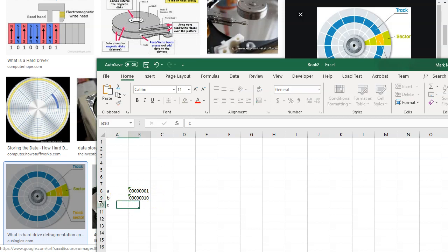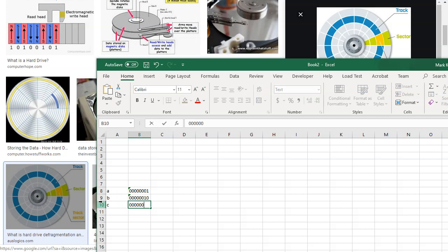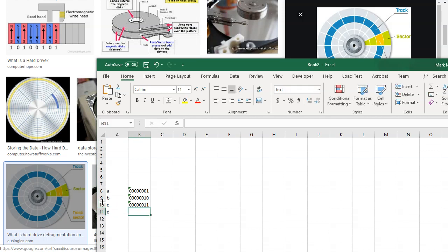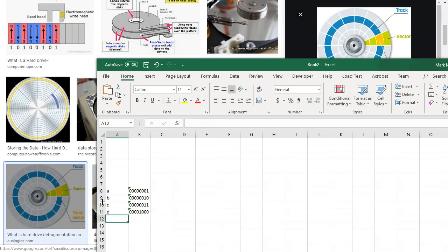So if I'm going to represent a character by ones and zeros, I'm going to have to have a lot of bits in a byte. So C, if you're getting the pattern yet, is 1, 2, 3, 4, 5, 6, 7, 8. D equals 1, 2, 3, 4, 5, 0, 0, 6, 7, 8.